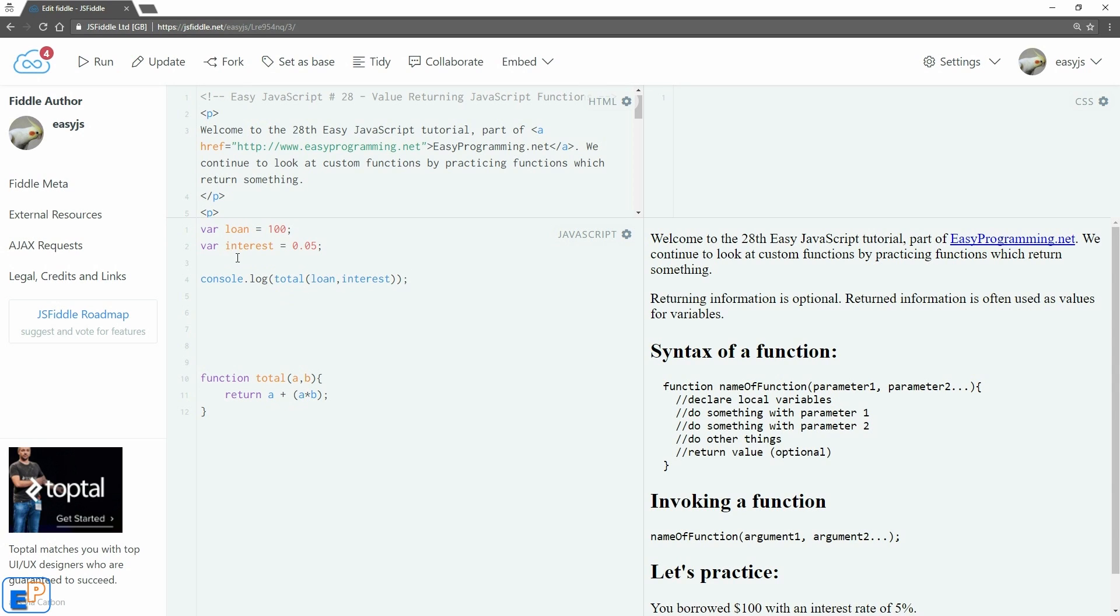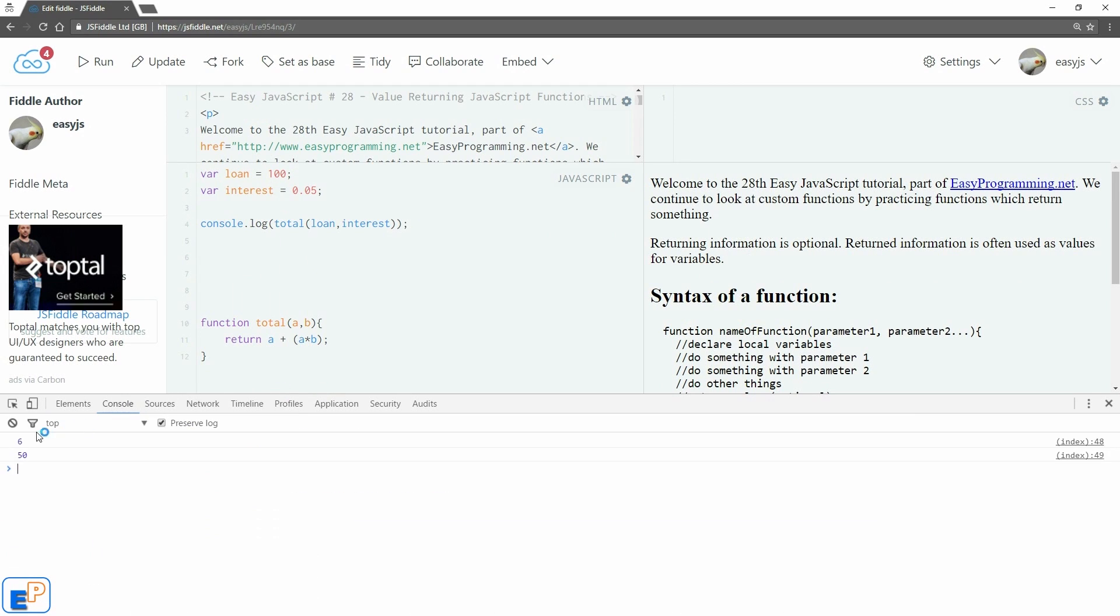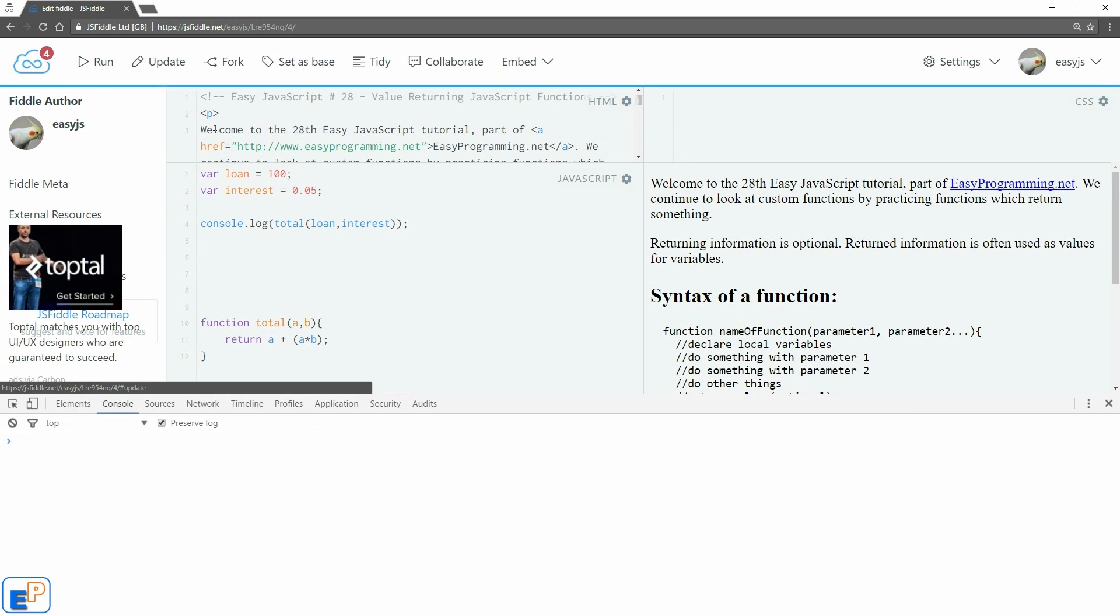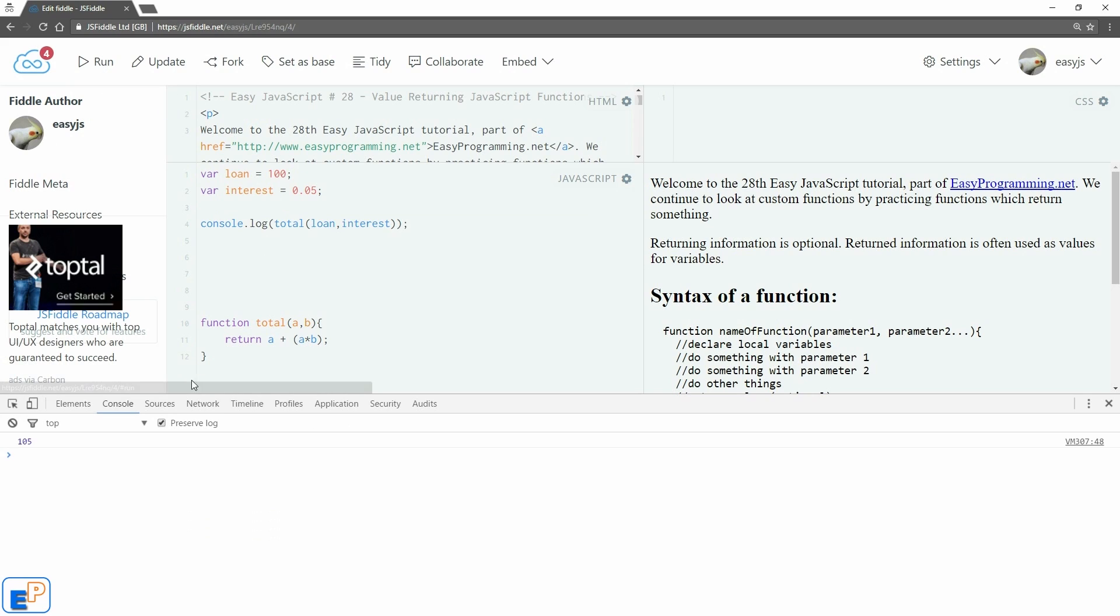So let's open the JavaScript console. Clear my console from whatever I did in the past. Update and run. There we go. 105. Same as before, right?